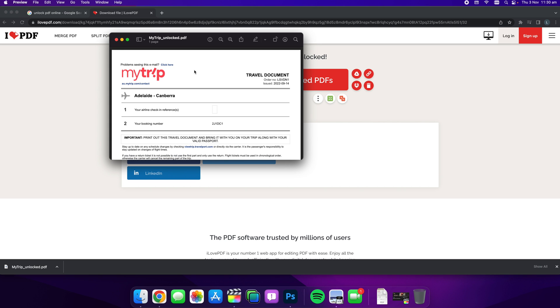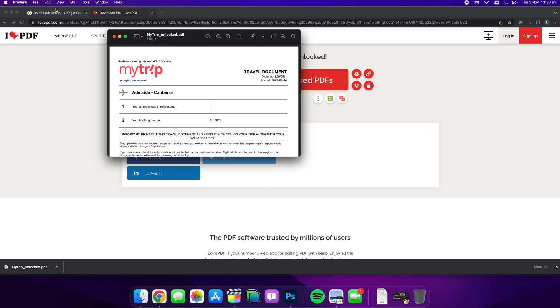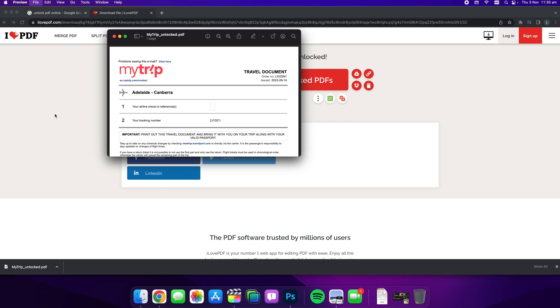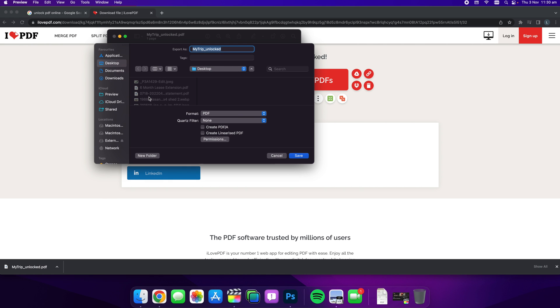Now if you want to relock it, the best way to do that is go to File under Preview. You want to export it, and this is the same with most softwares.